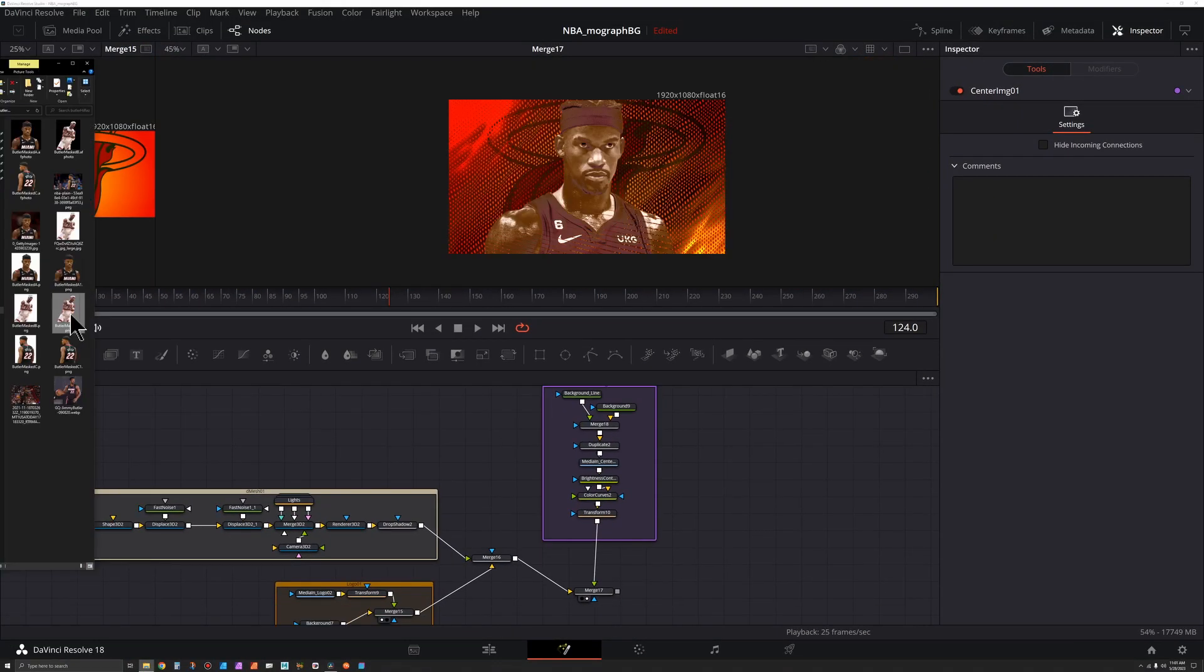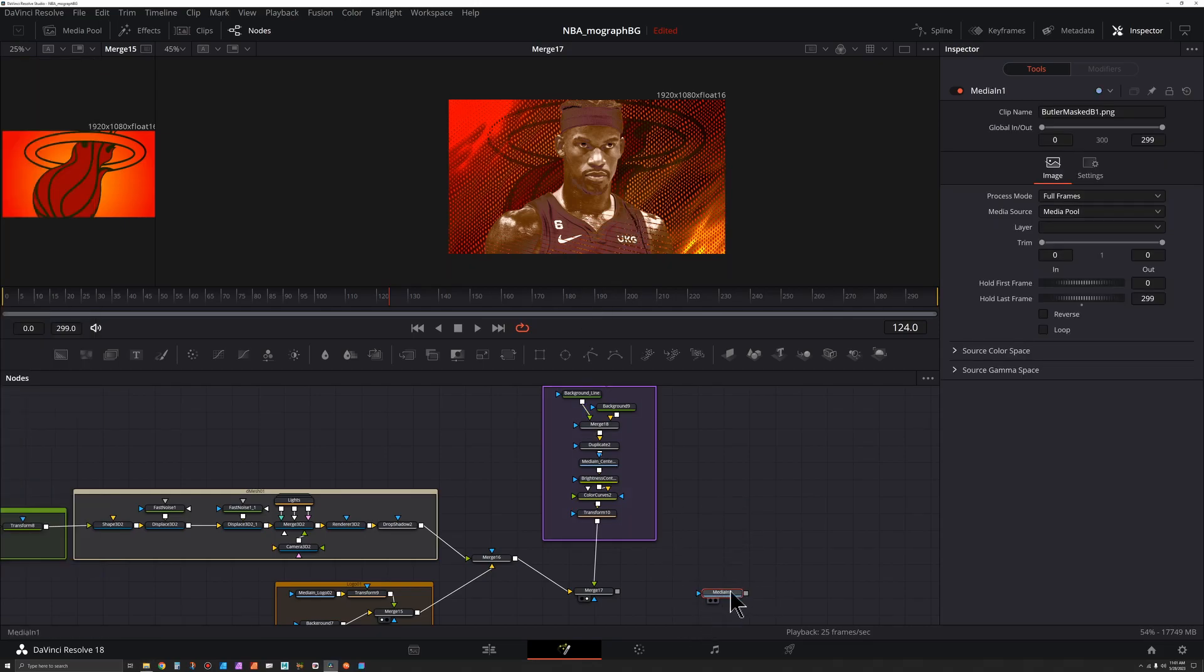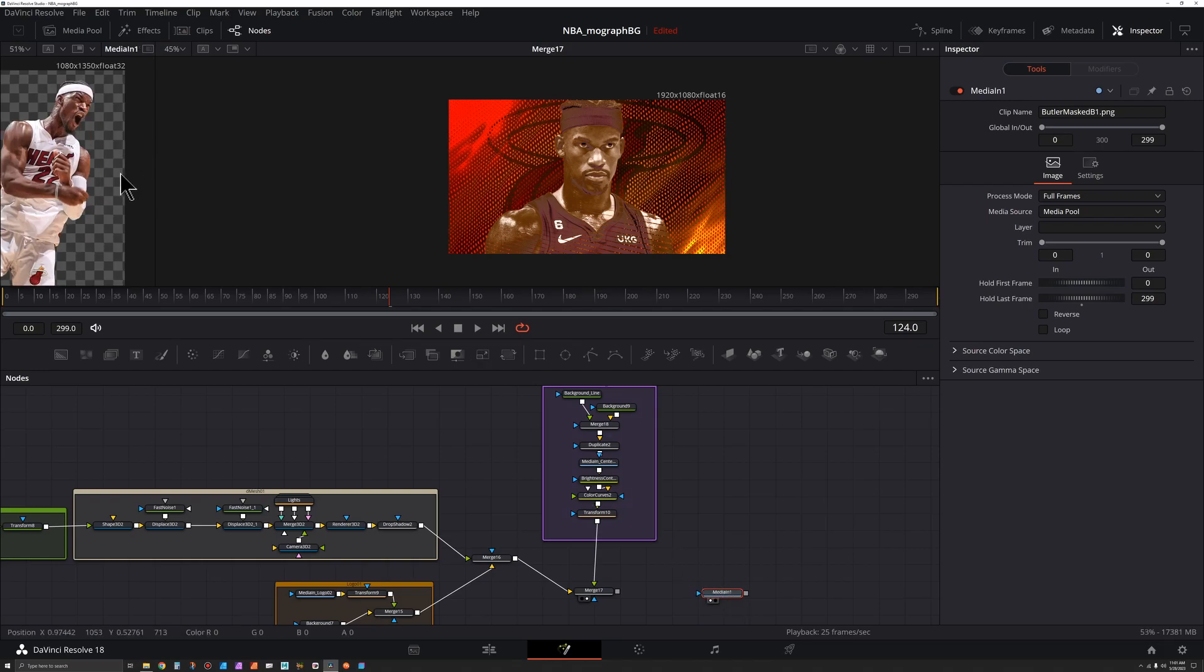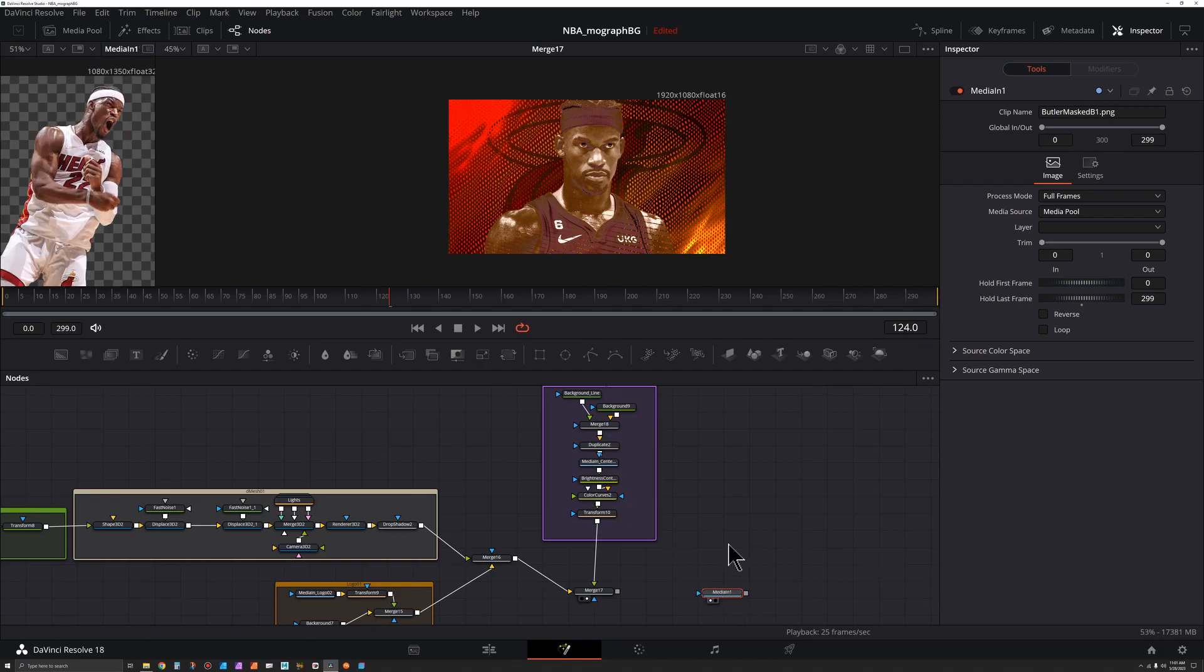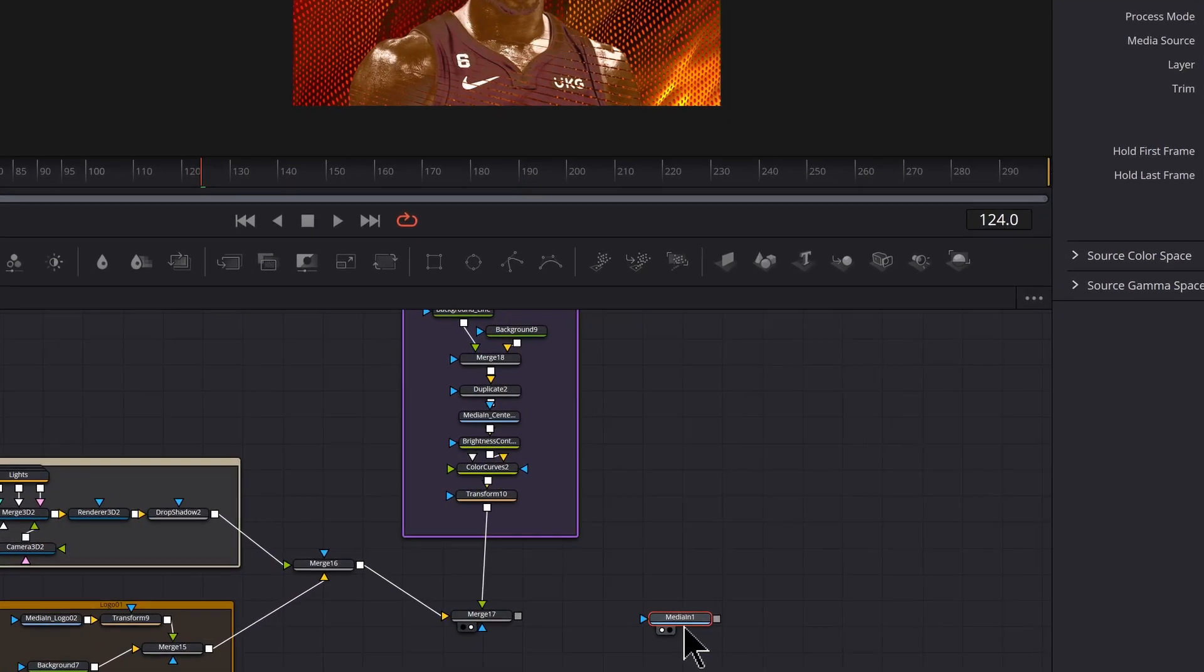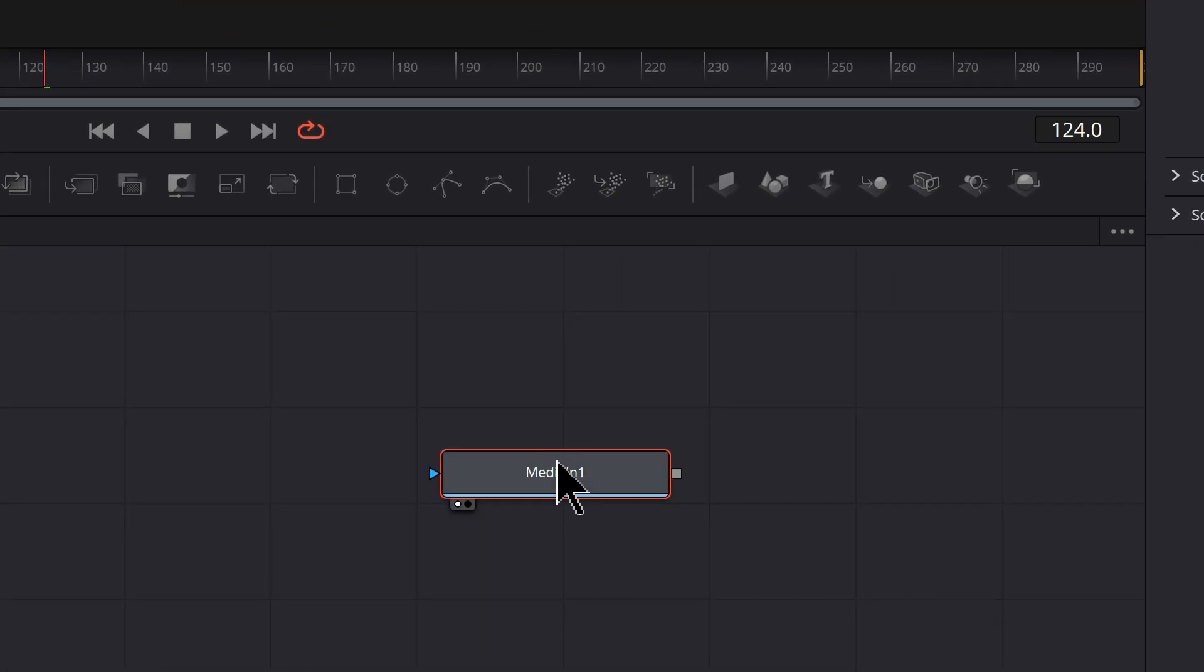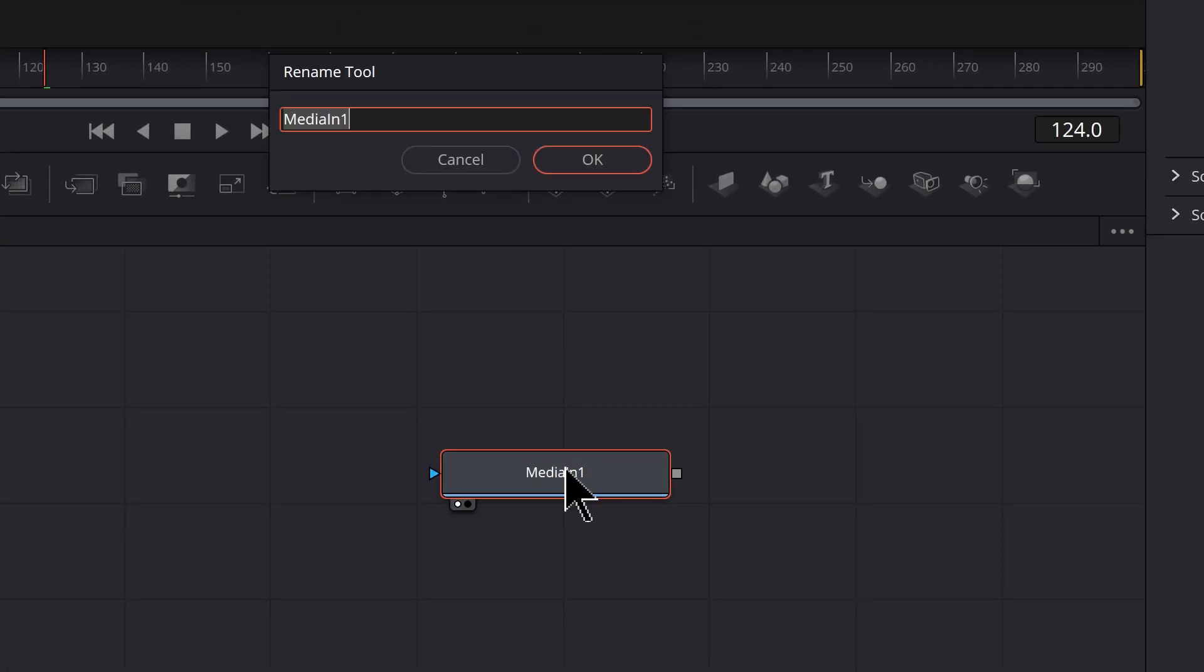Find the image that you want and bring it in. Like the previous one, this is masked out, it's a PNG. I'm going to press one to preview it on the left. What we can do is make sure we name this. So with it selected, press F2. I'll call this media in underscore photo left.